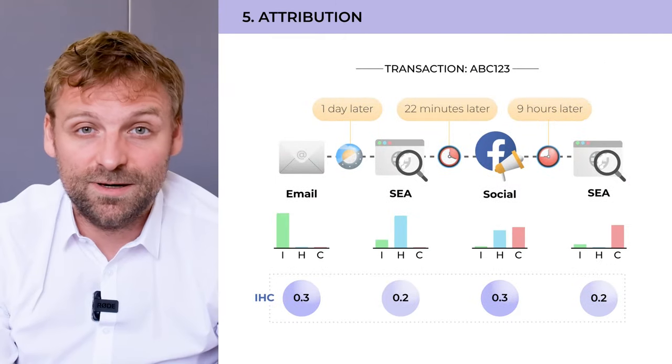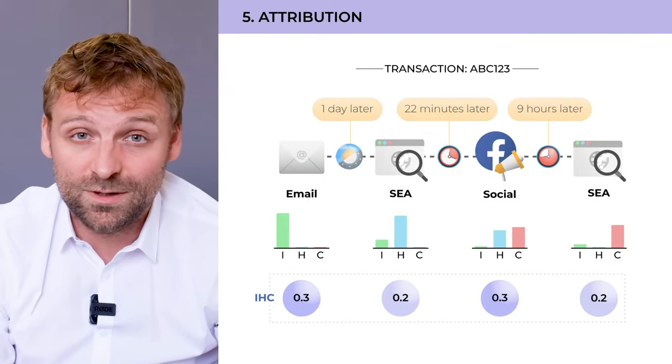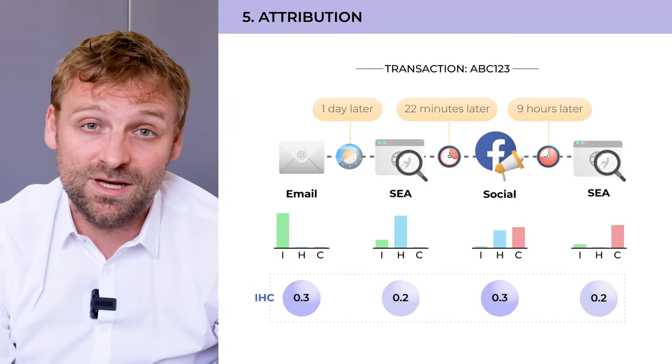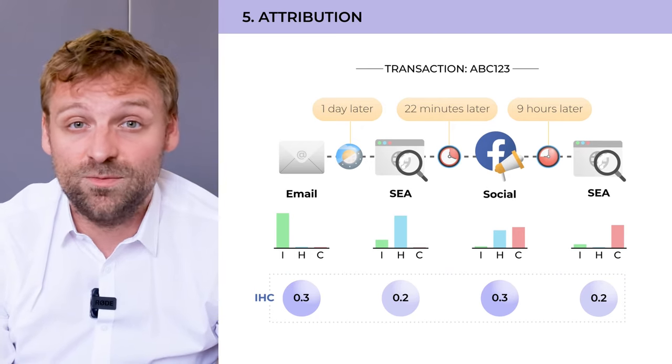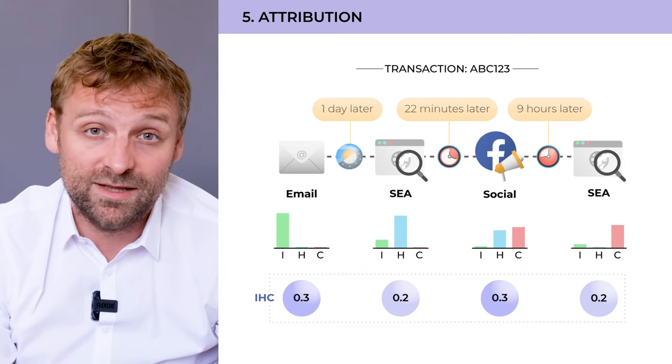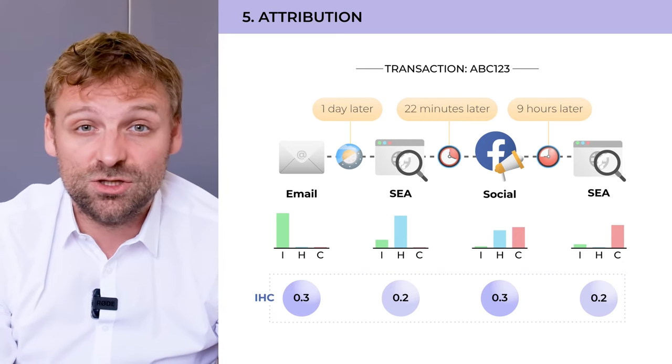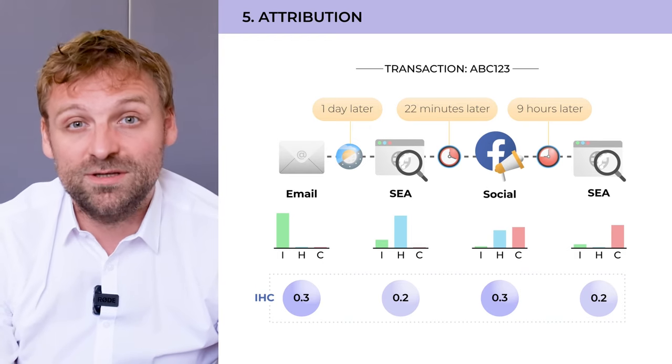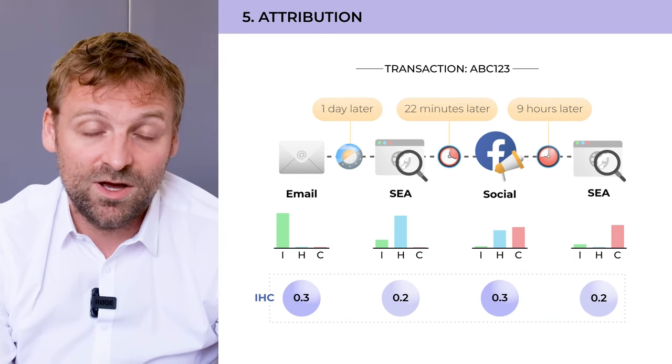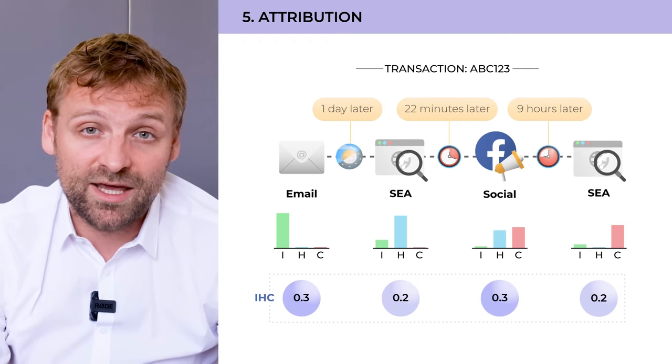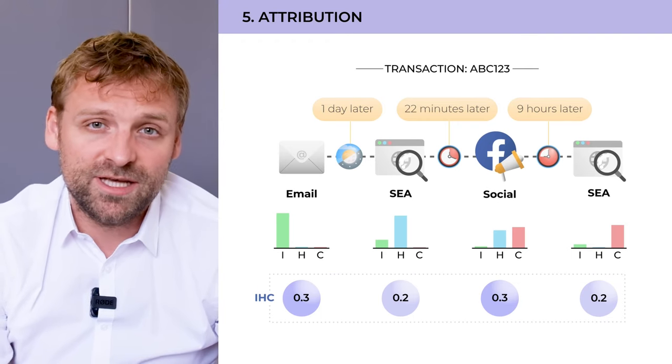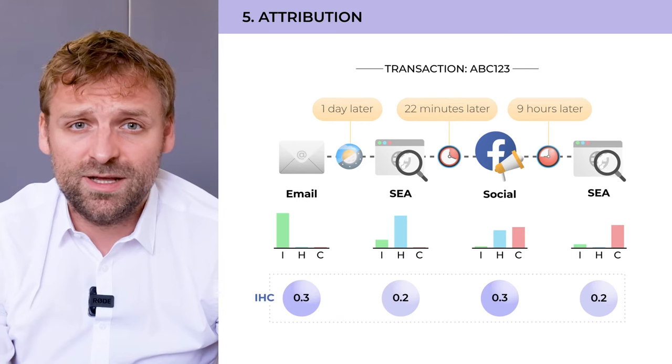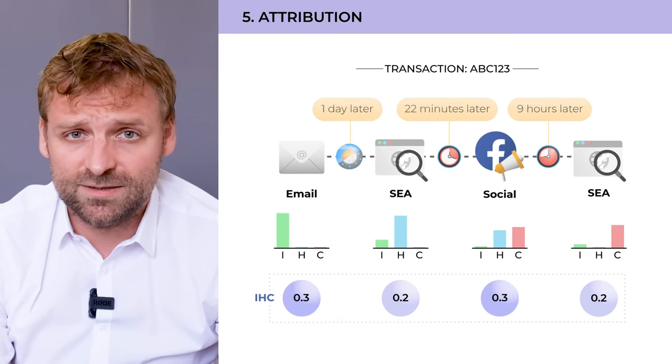Next part, attribution. So we have the full customer journeys of all interactions, all sessions of a customer on the way to make the conversion. With attribution, we want to calculate what impact each touch point made that the customer converted and bought something in the end. We typically use our IHC attribution model, which helps you gain insights of what touch point helps you in which interaction phase.